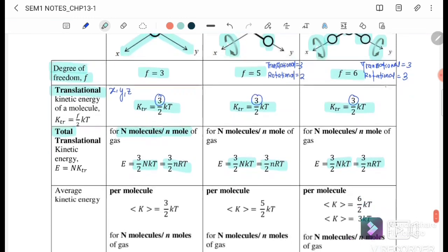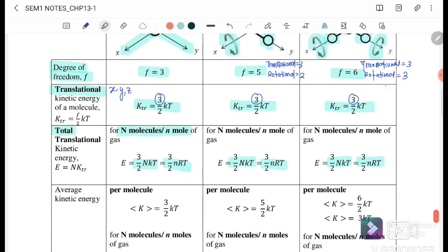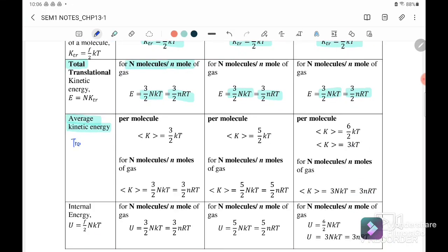Next we go to the average kinetic energy. When we say average kinetic energy, we include translational plus rotational. The degree of freedom for monoatomic gives three over two NkT or three over two nRT, whereas for diatomic it is five over two NkT or five over two nRT. And for polyatomic, it becomes six over two — or we can write three — NkT or three nRT.